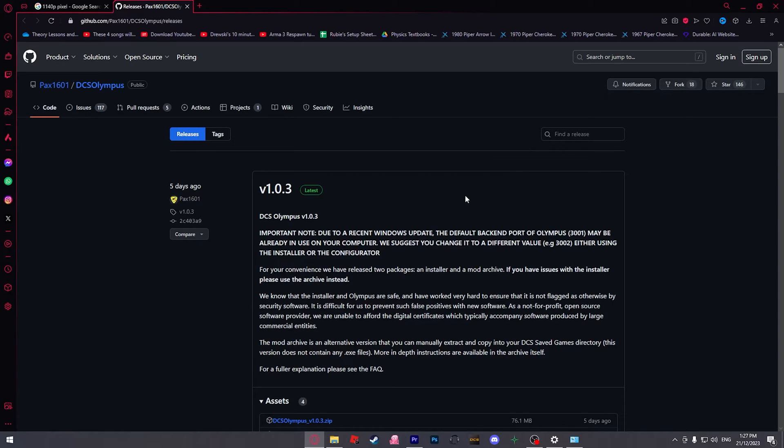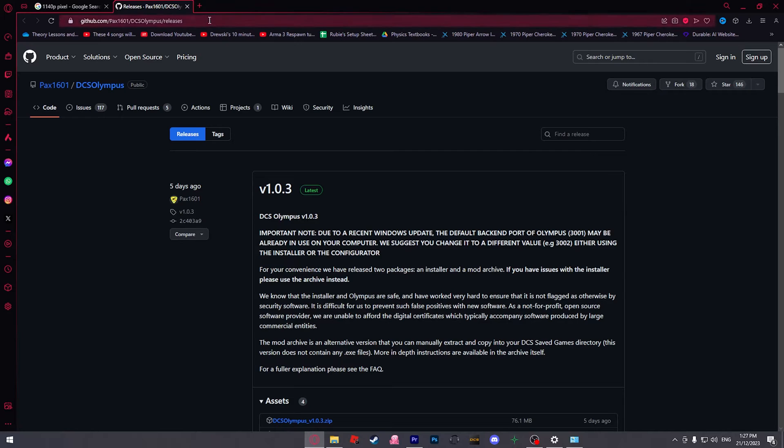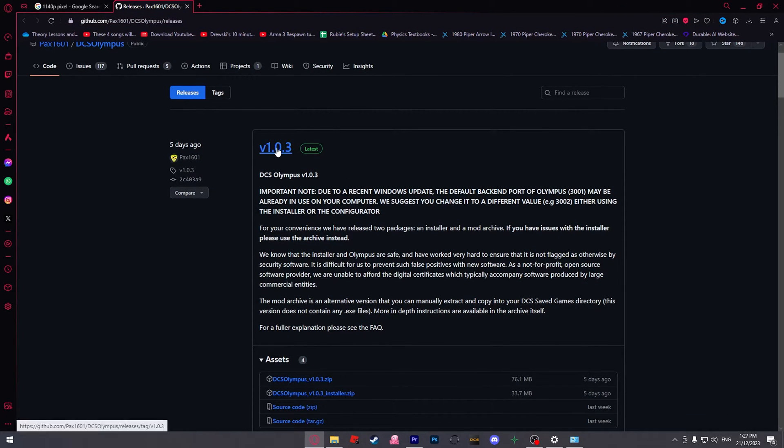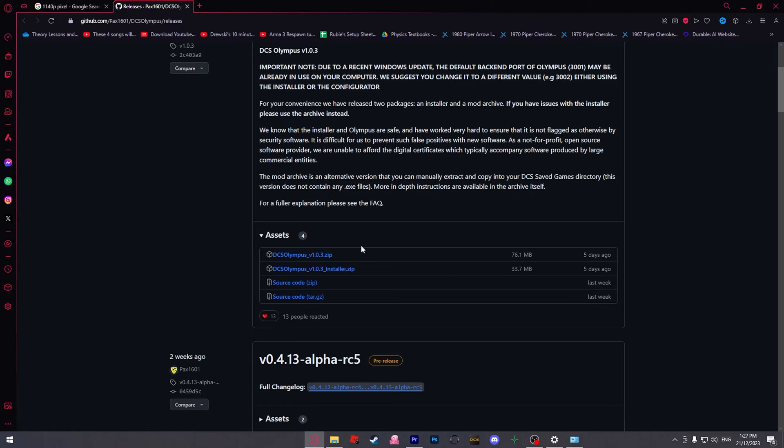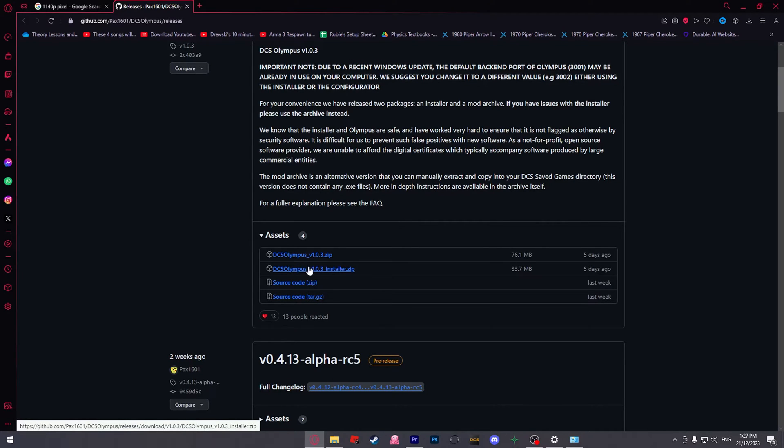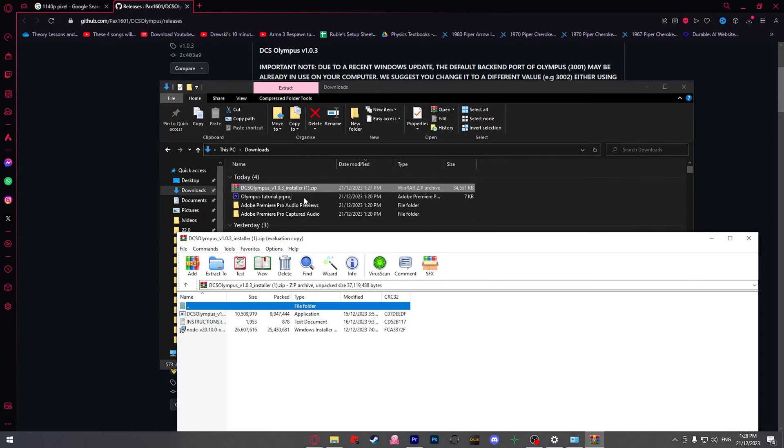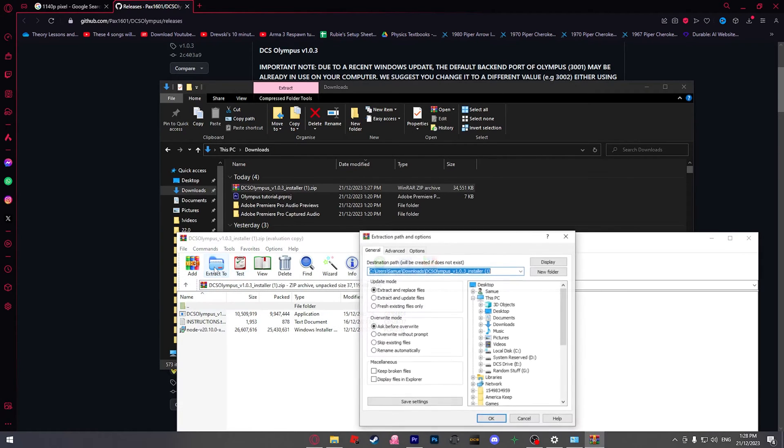I've gone ahead and completely uninstalled Olympus for the purpose of this tutorial. First things first, go to the link in the description for the download page. Currently the latest version is version 1.0.3. Go to the installer and download the installer zip. Once we've downloaded the file, we need to open it.